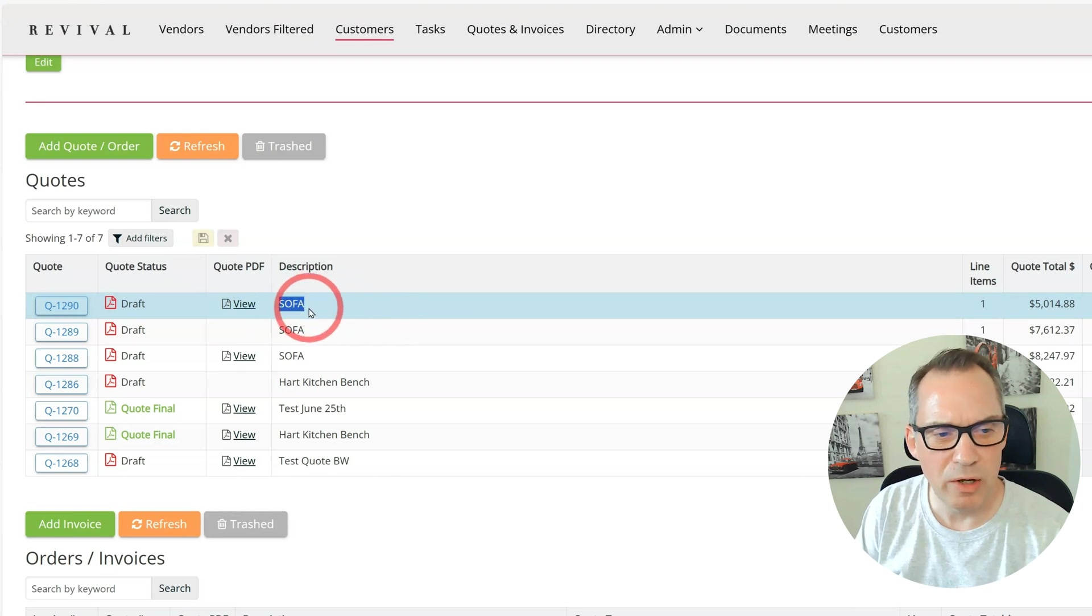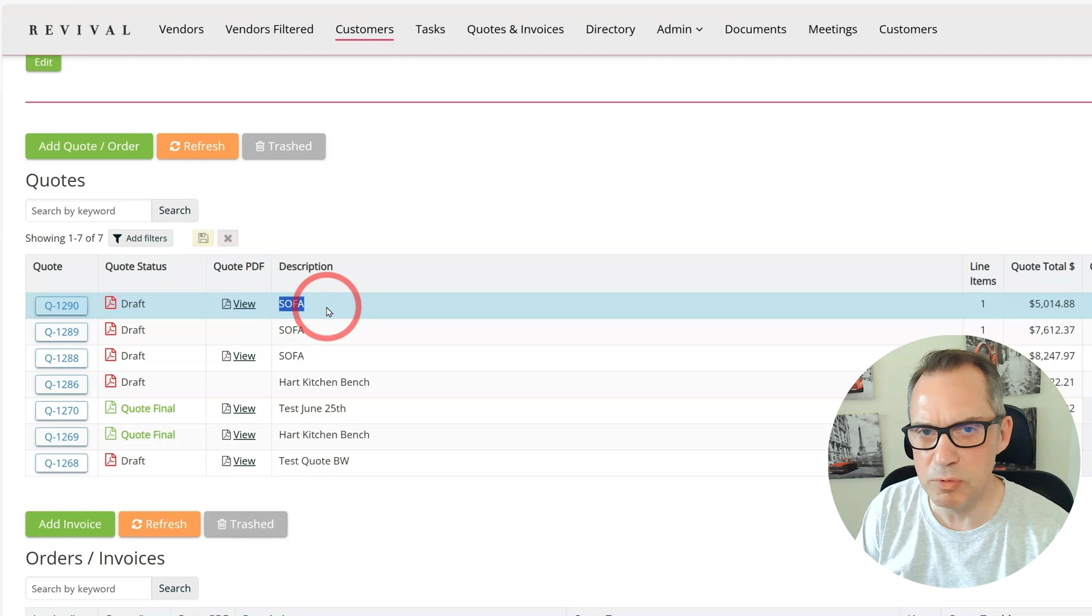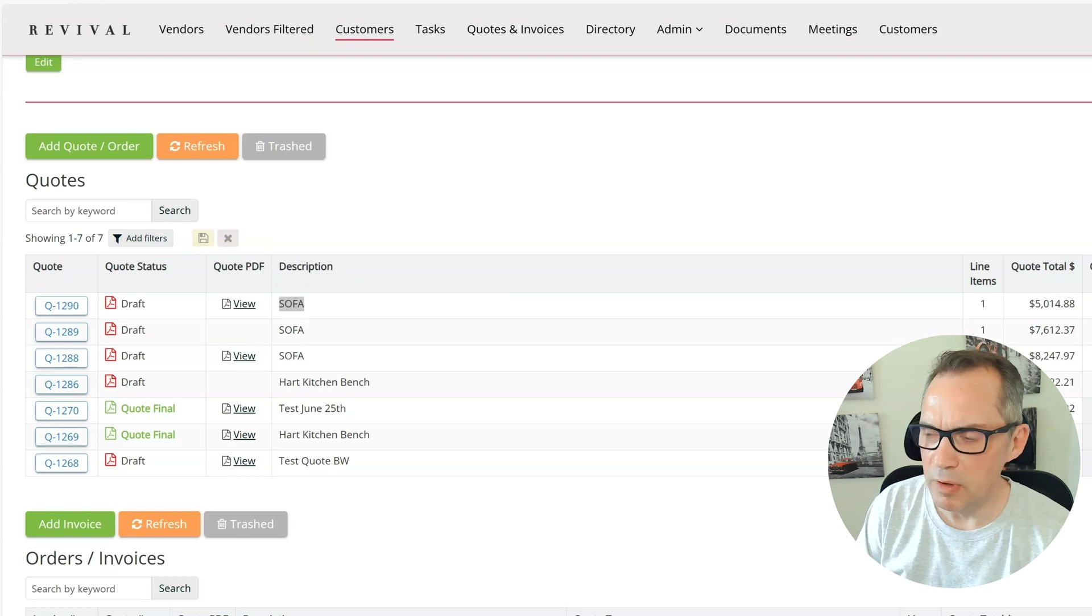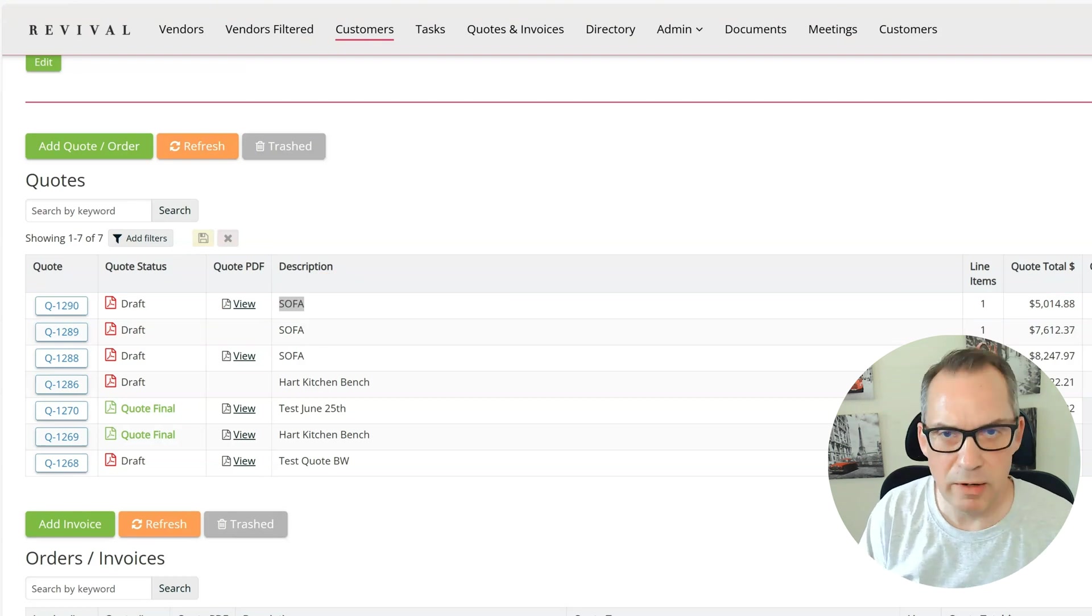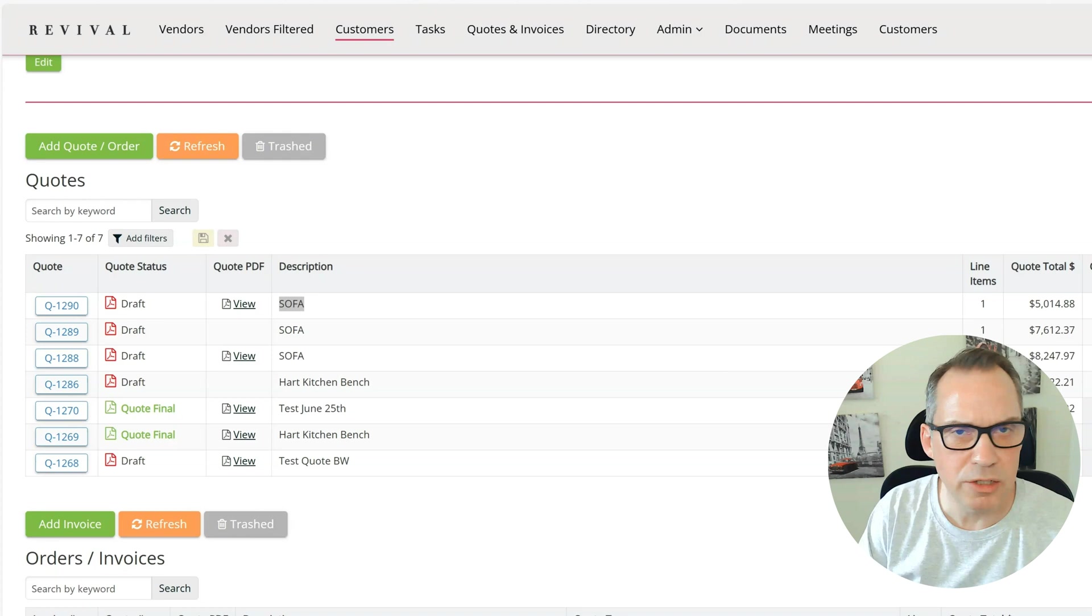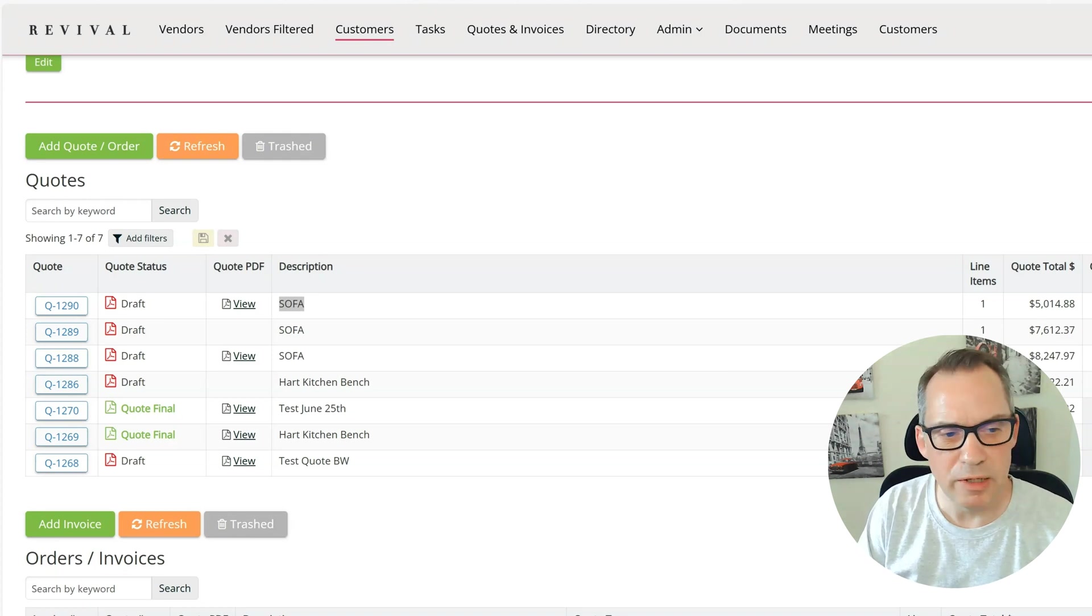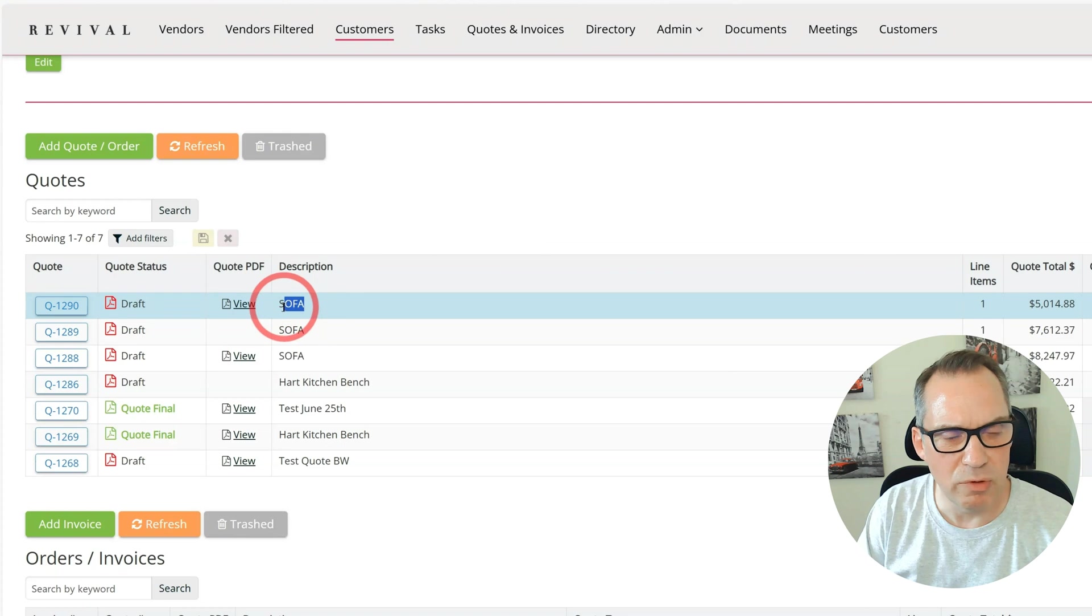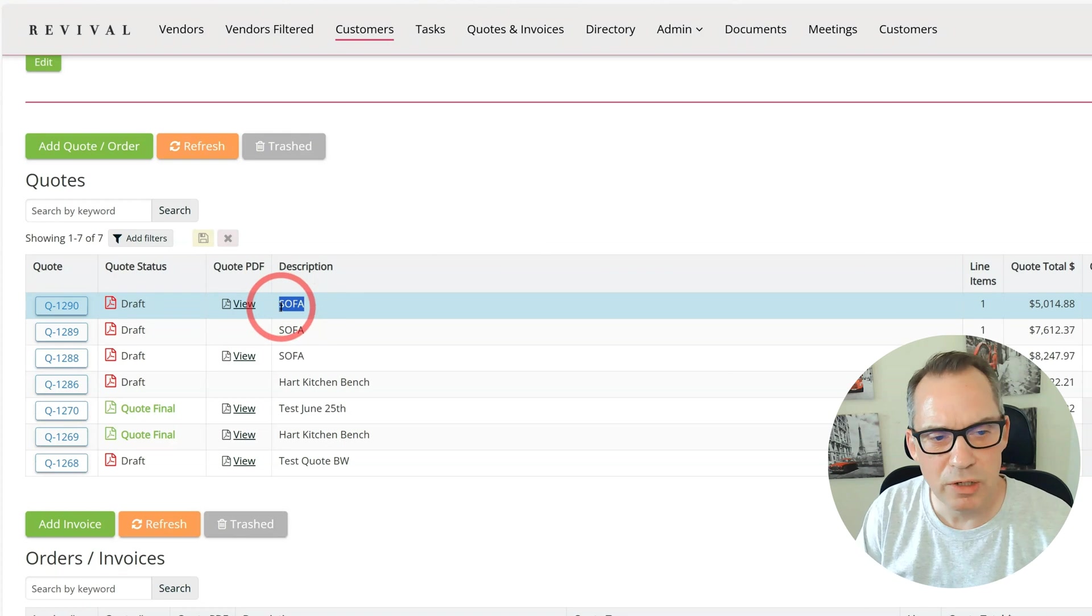As an example here, I have SOFA as my description, but on my other screen I have the backend of the database and I'm going to change that to read SOFA 1. I've updated that but it doesn't automatically pull through here unless I refresh the page.